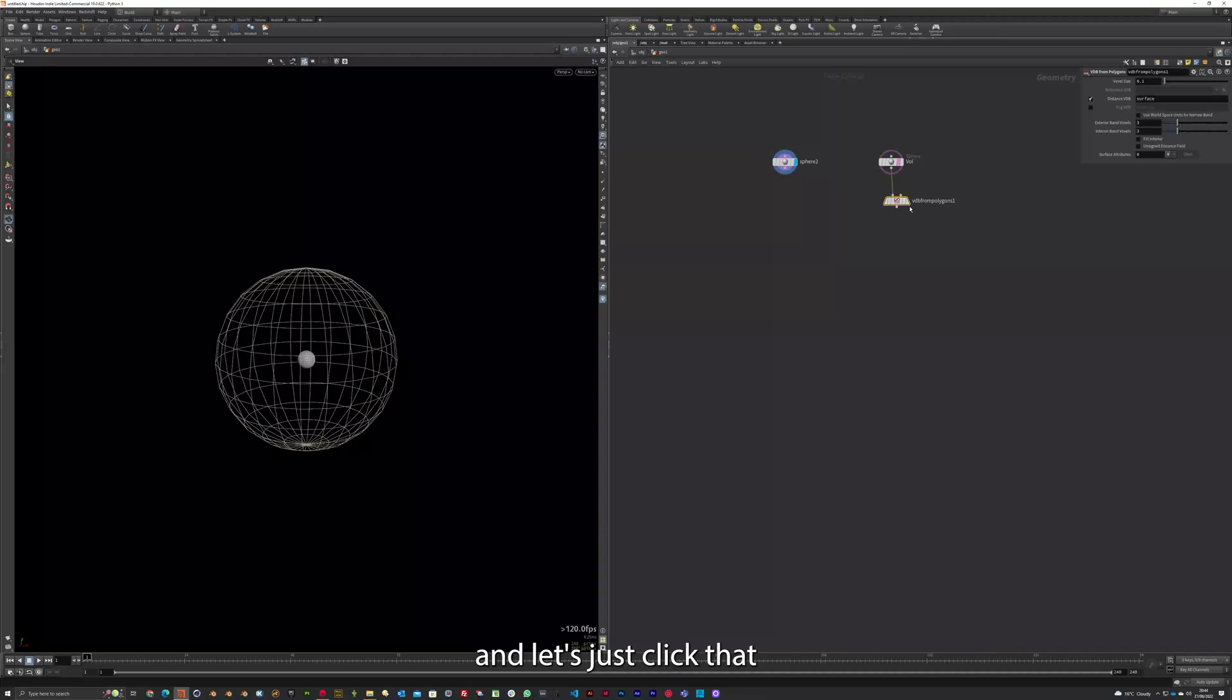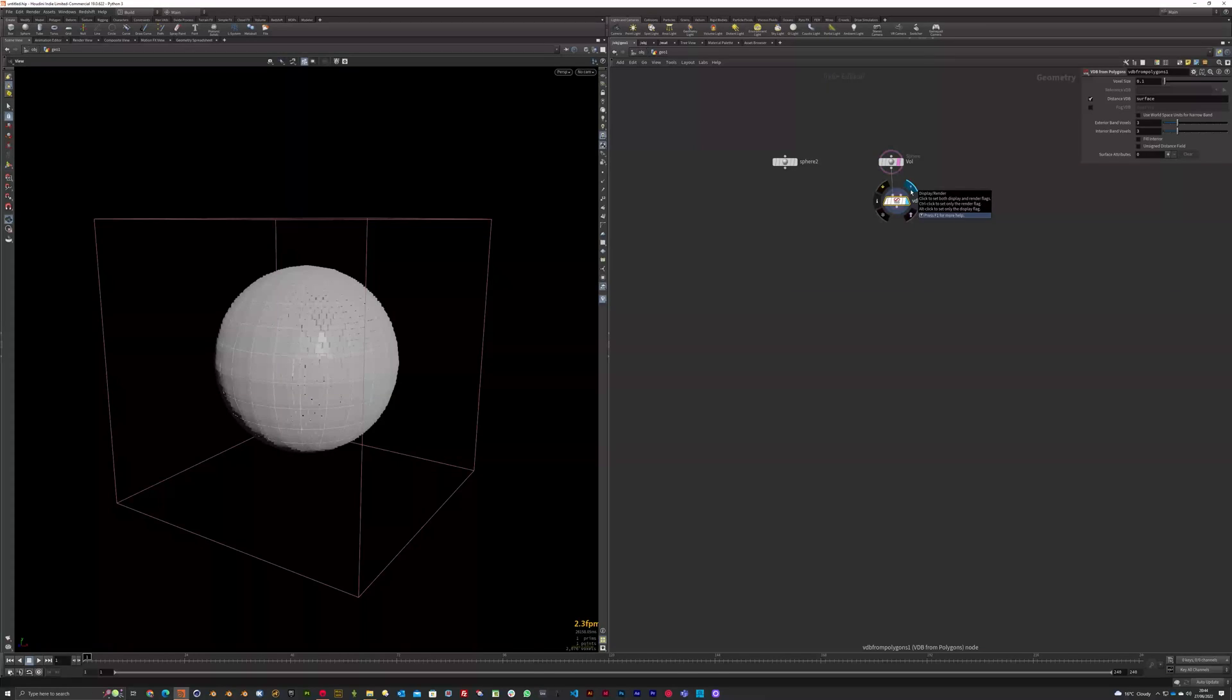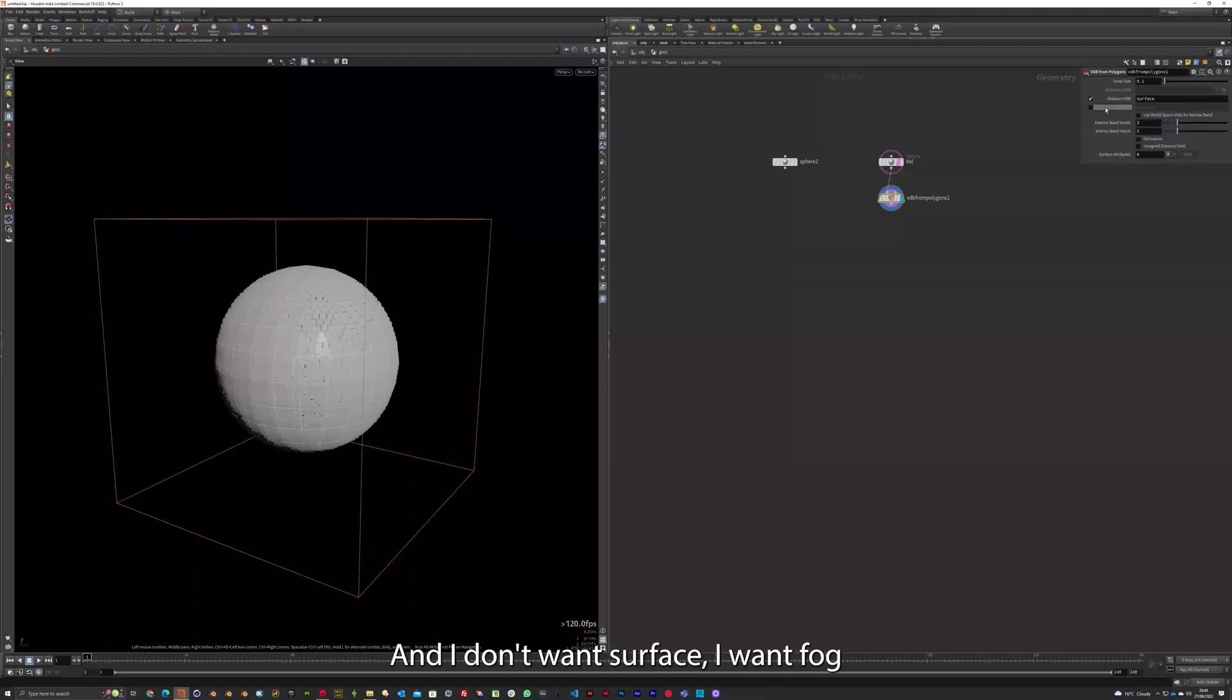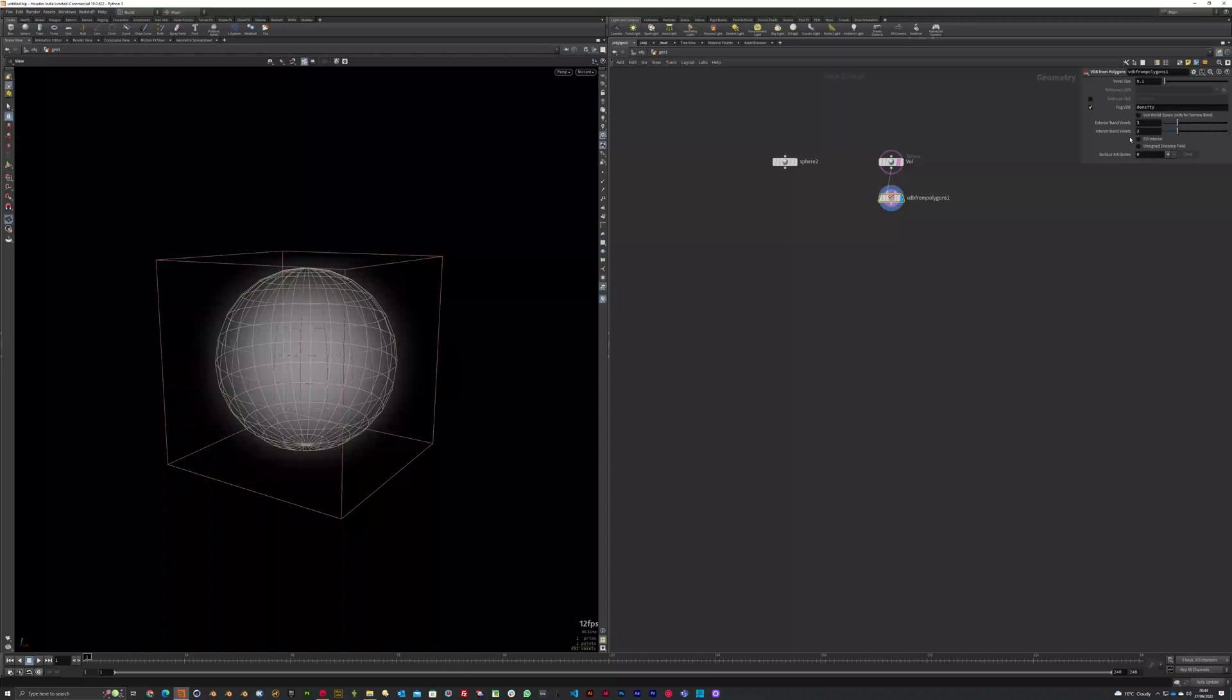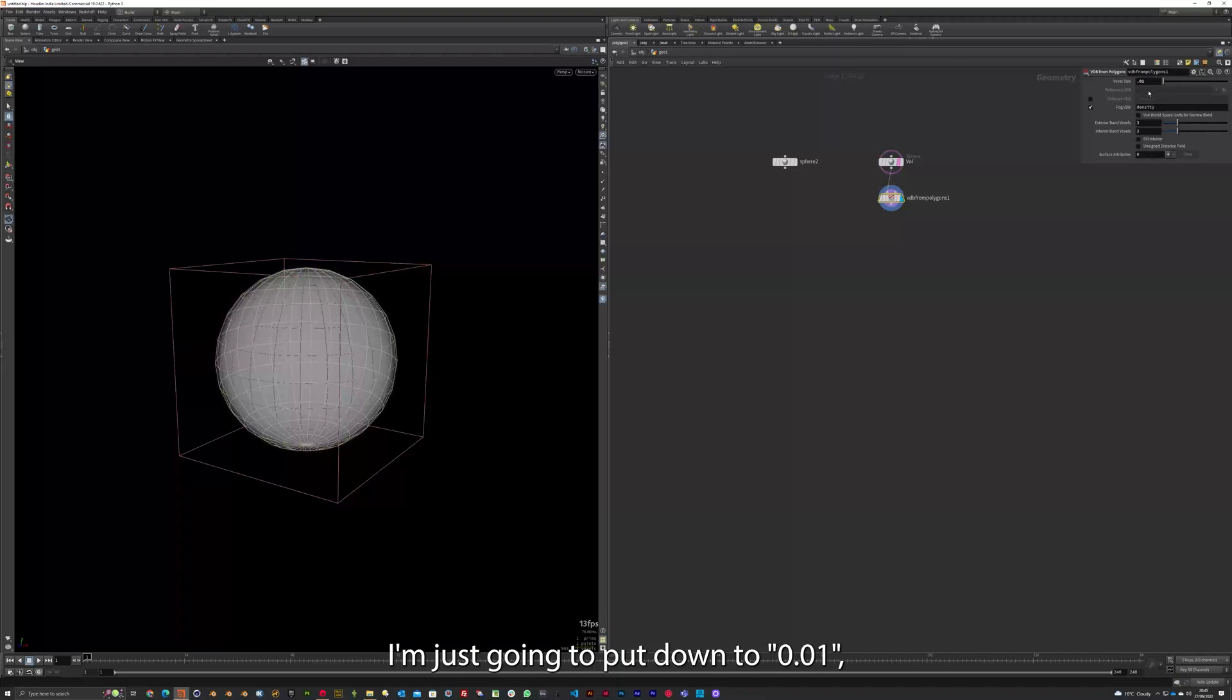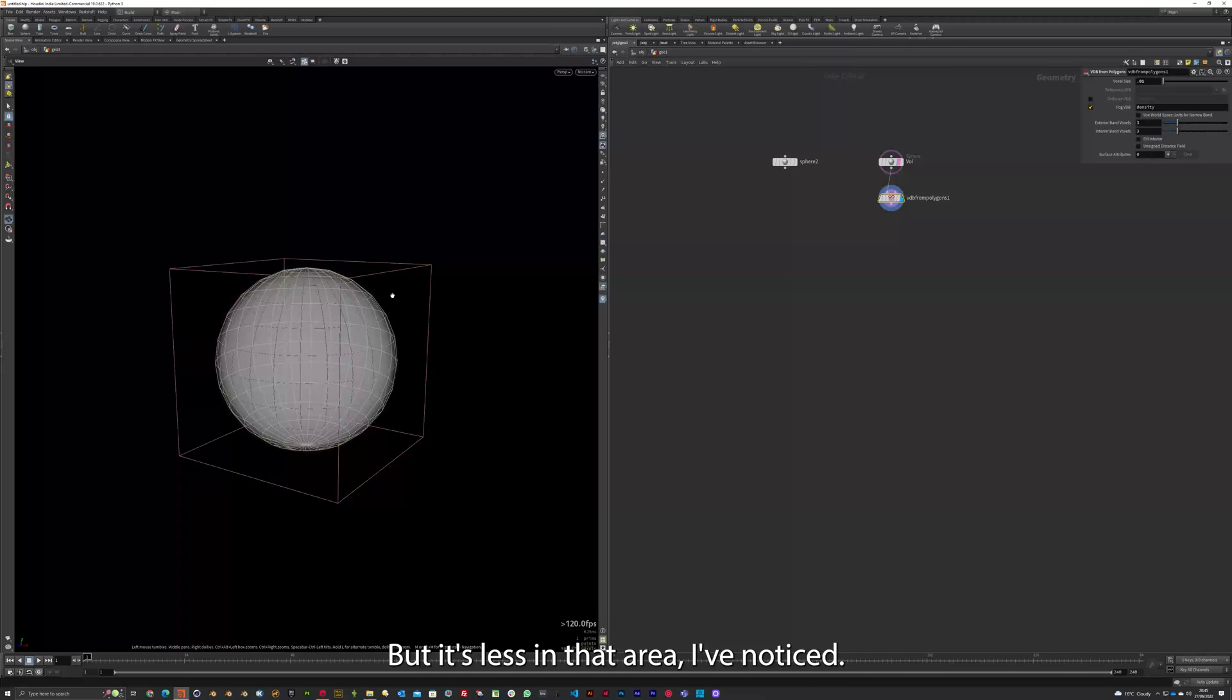And let's just click that visible VDB PO. And I'm going to set the voxel size to 0.01. So the Scatter will work better. When it's more faded to the edges, Scatter's less in that area I've noticed.